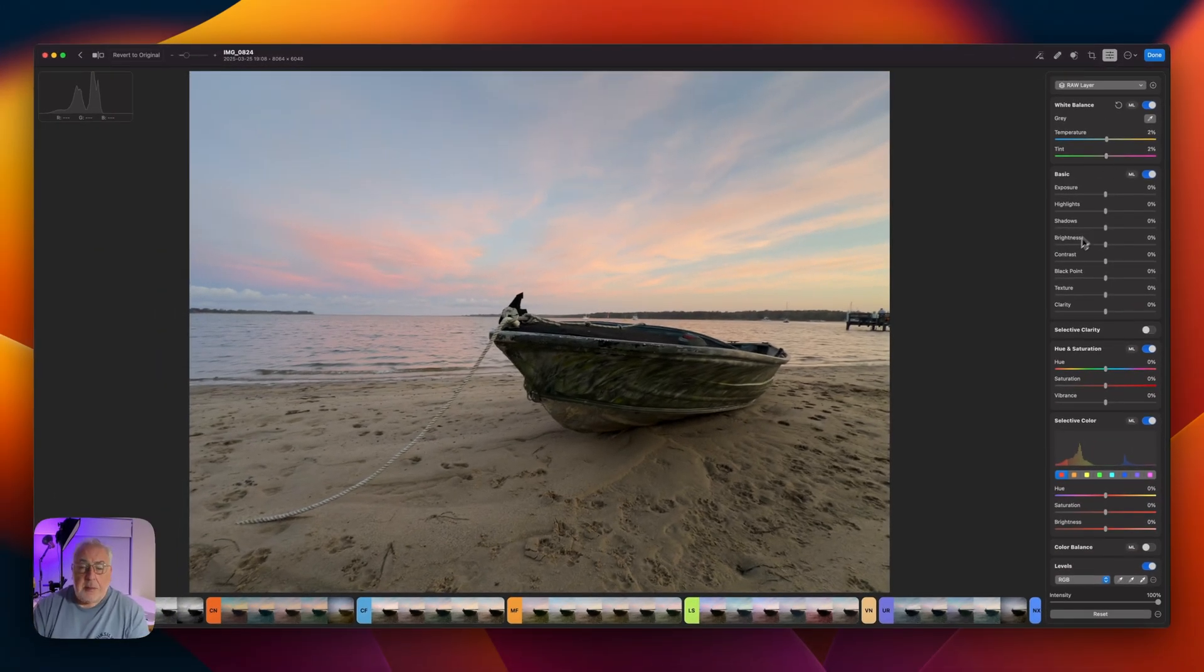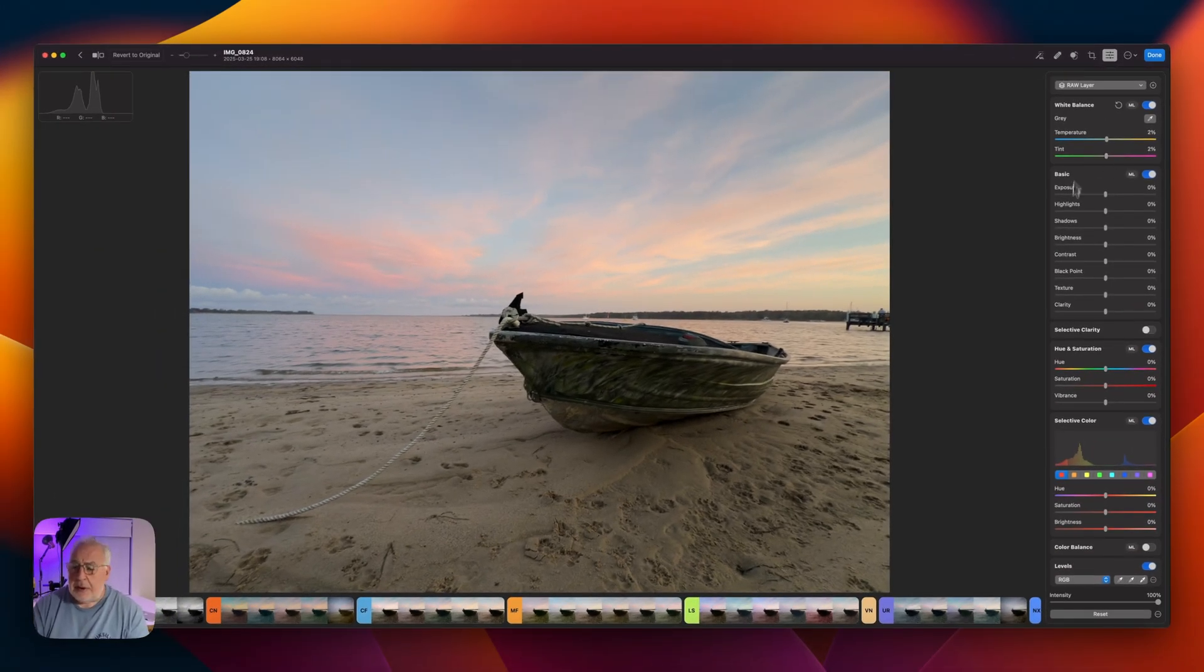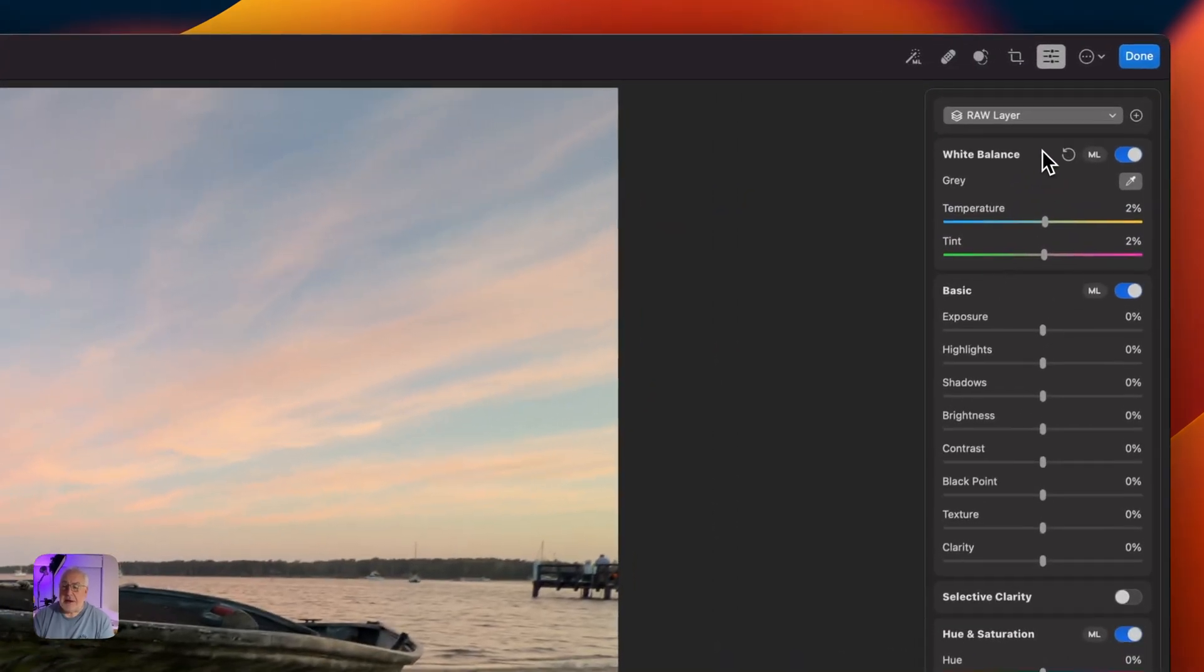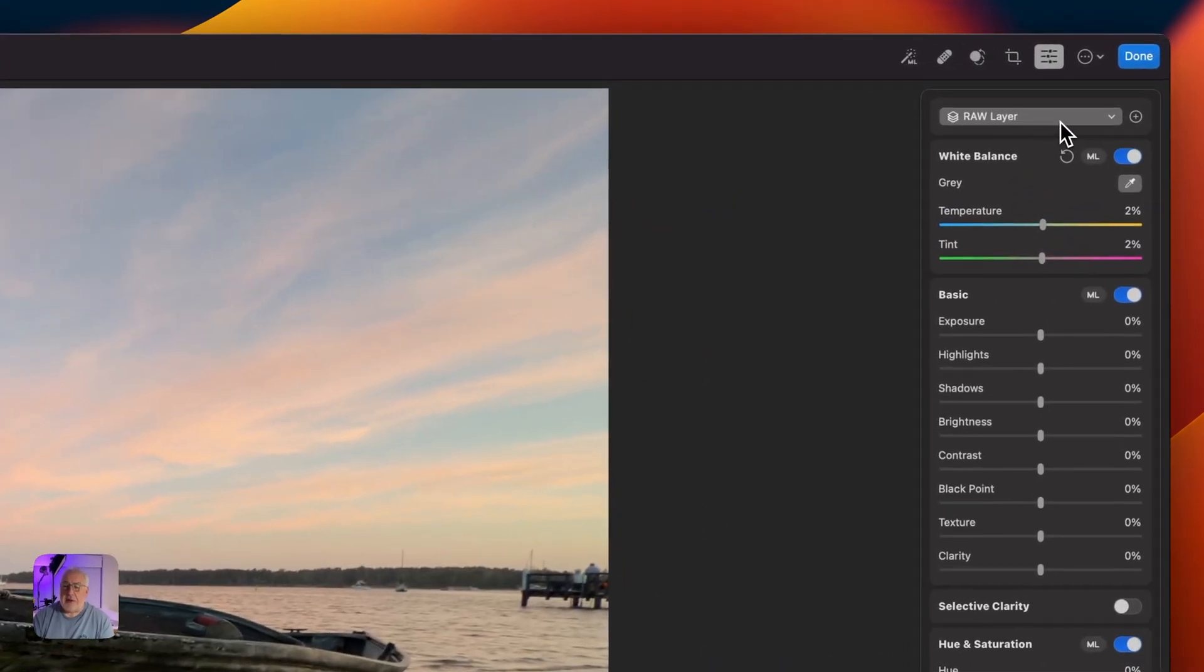Now, believe it or not, that is all I'm going to do in terms of global changes. We're now going to start using some layers.